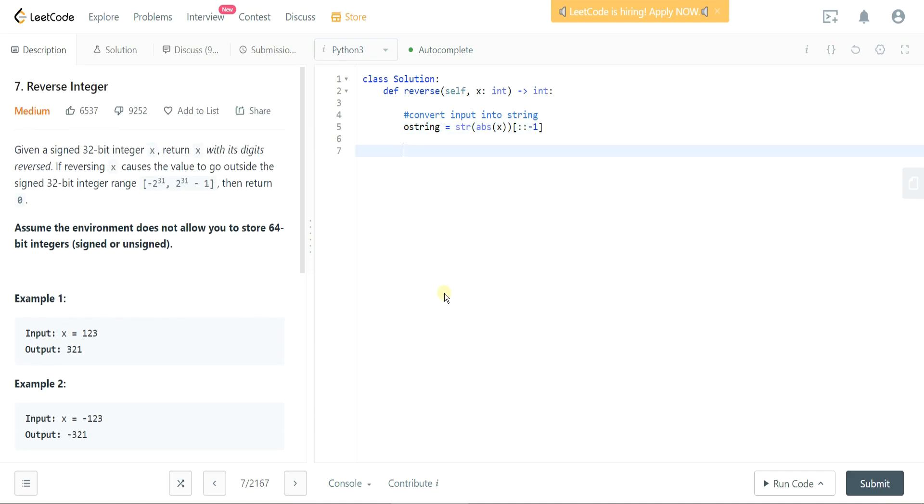Alright, so the next thing that we probably want to do is we want to check for a 32-bit integer, so if it's a 32-bit integer we want to return a zero as stated here in the problem.